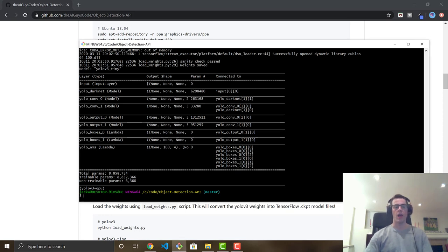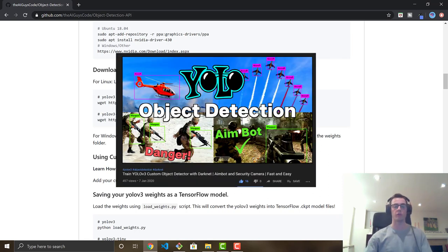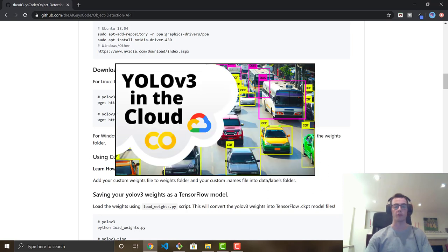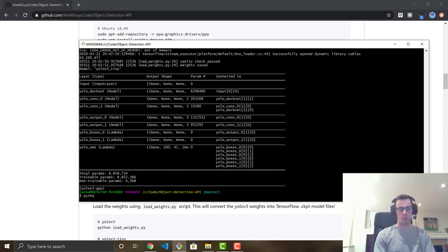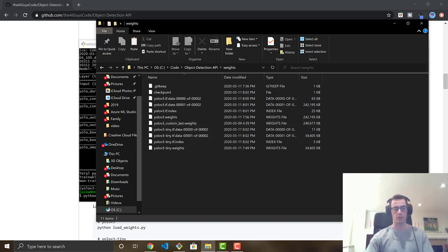We've successfully converted our tiny YOLO weights into a TensorFlow model. Now I'll show how to convert a custom object detector's weights as well. In a previous video, I showed how to train a custom object detector and produce a yolov3.weights file. The command is the same: 'python load_weights.py' with the '--weights' flag pointing to your custom weights file.